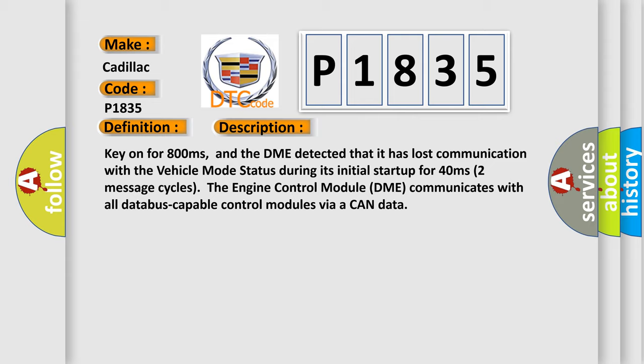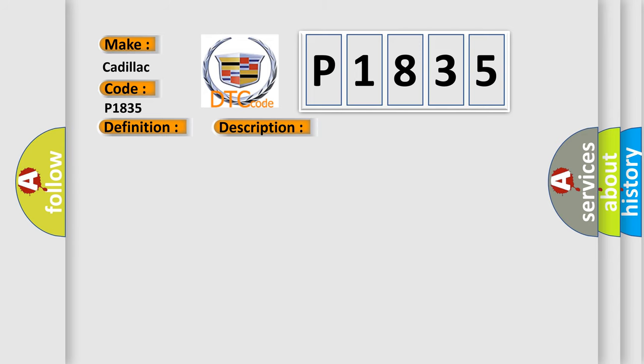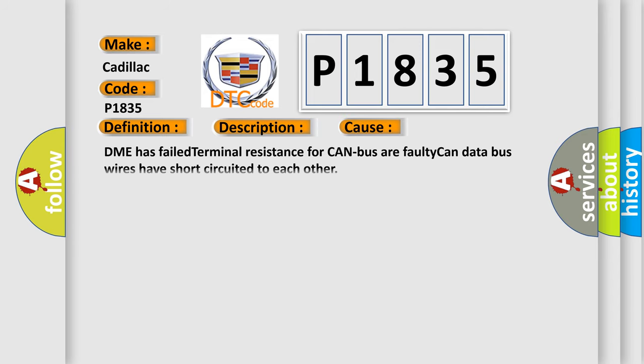And the DME detected that it has lost communication with the vehicle mode status during its initial startup for 40 milliseconds, two message cycles. The engine control module DME communicates with all database-capable control modules via a CAN data. This diagnostic error occurs most often in these cases: DME has failed terminal resistance for CAN bus, or faulty CAN data bus wires have short-circuited to each other.